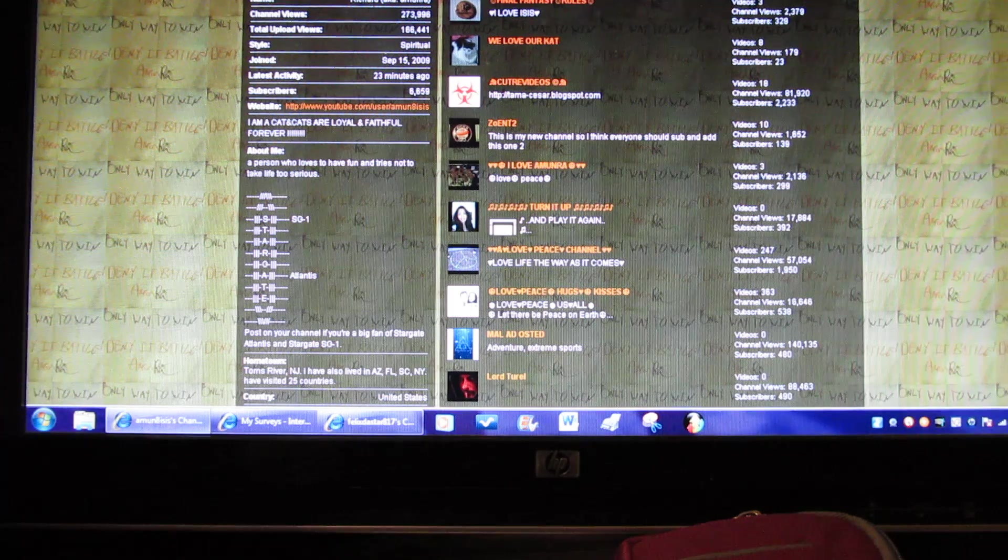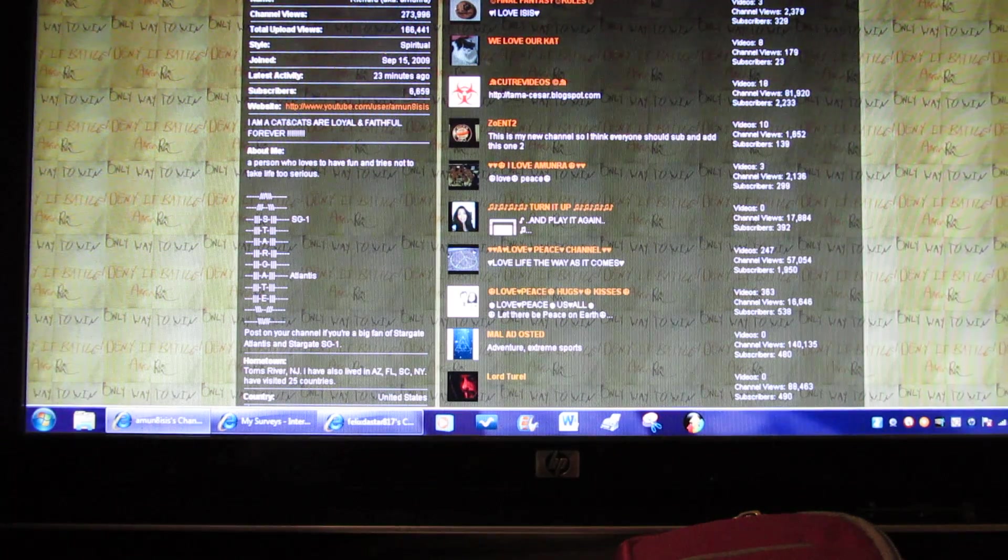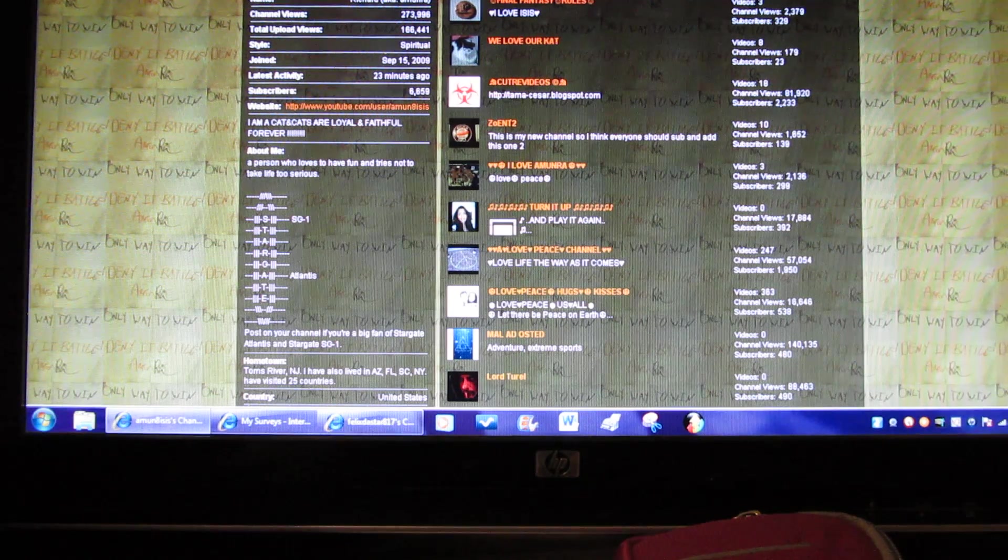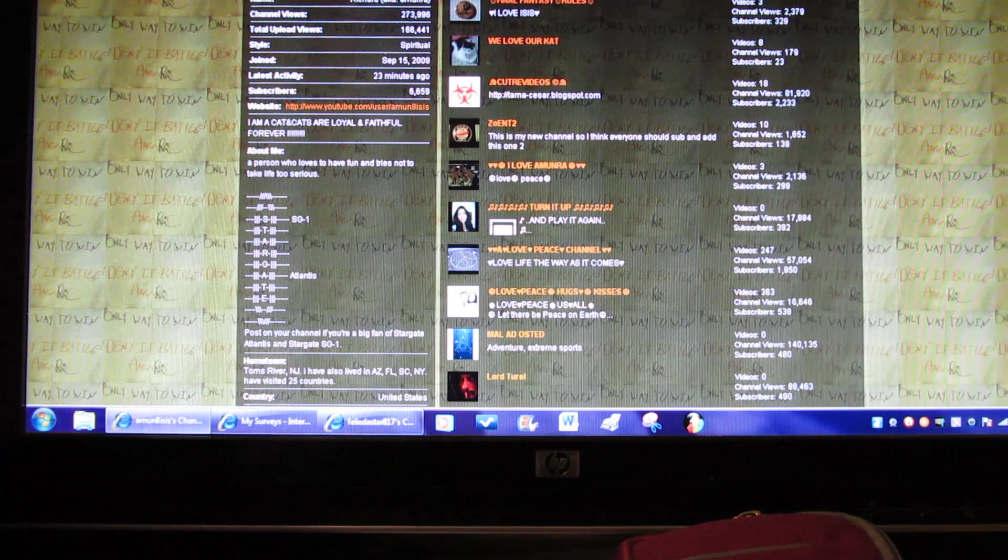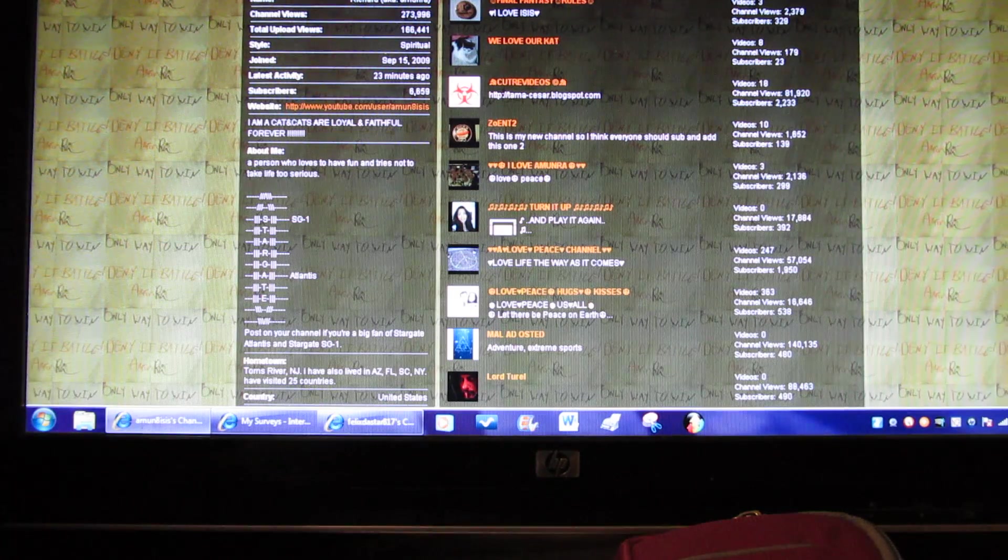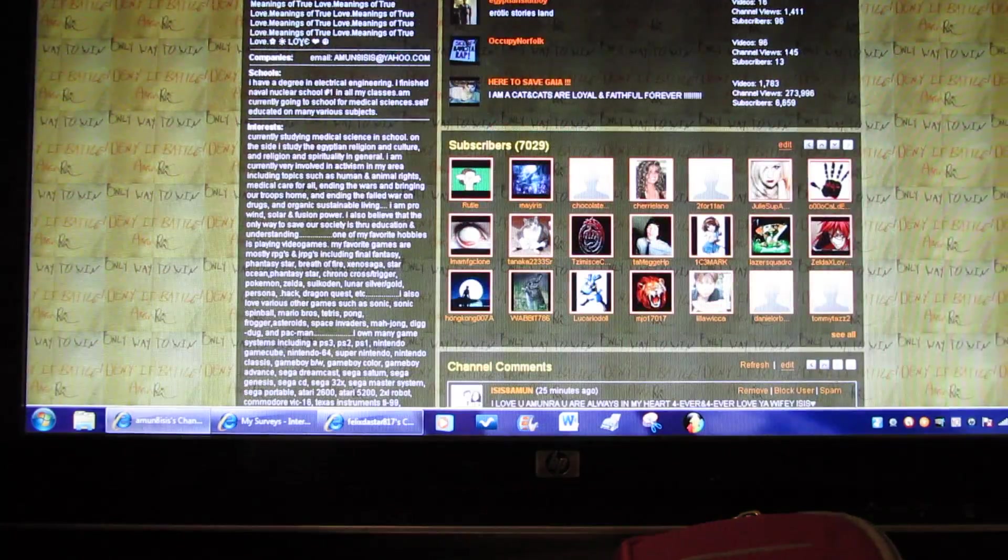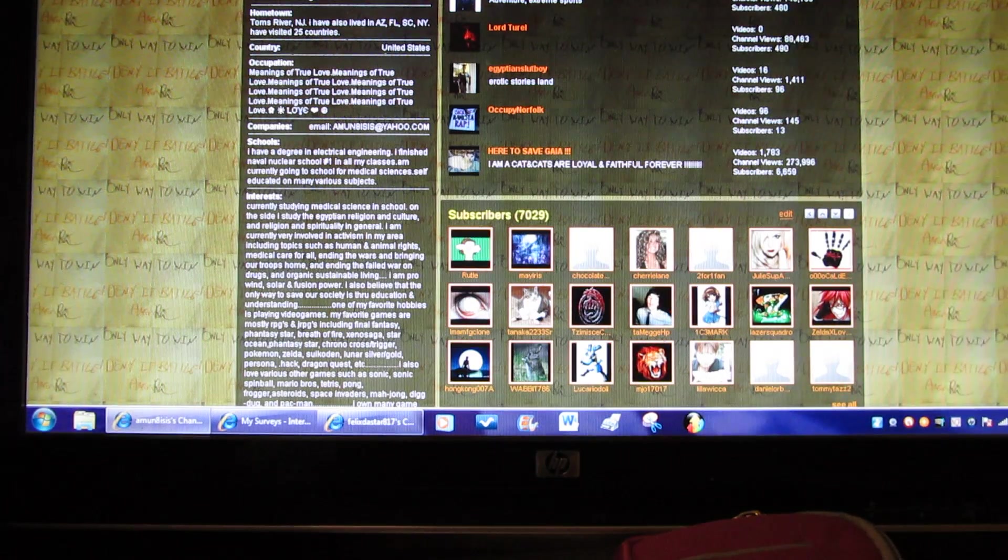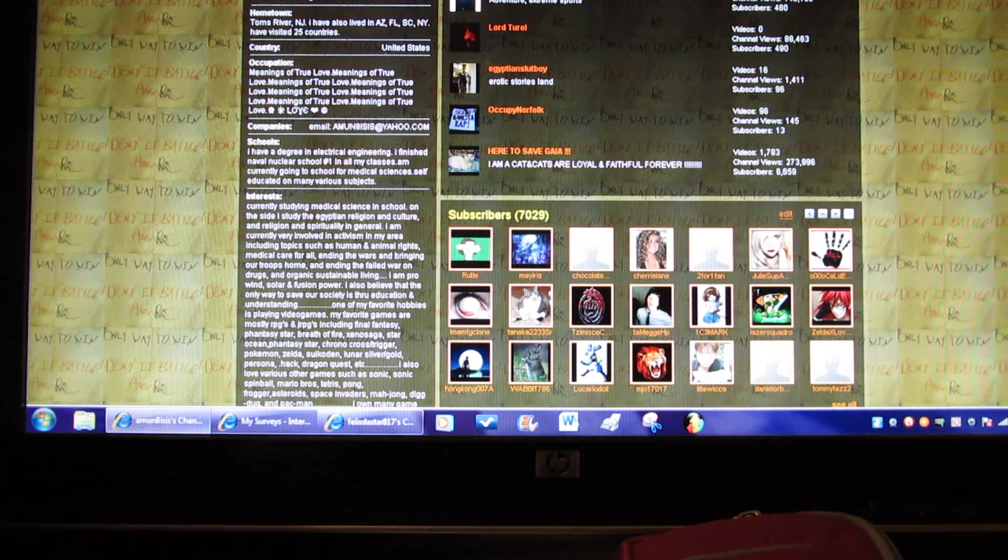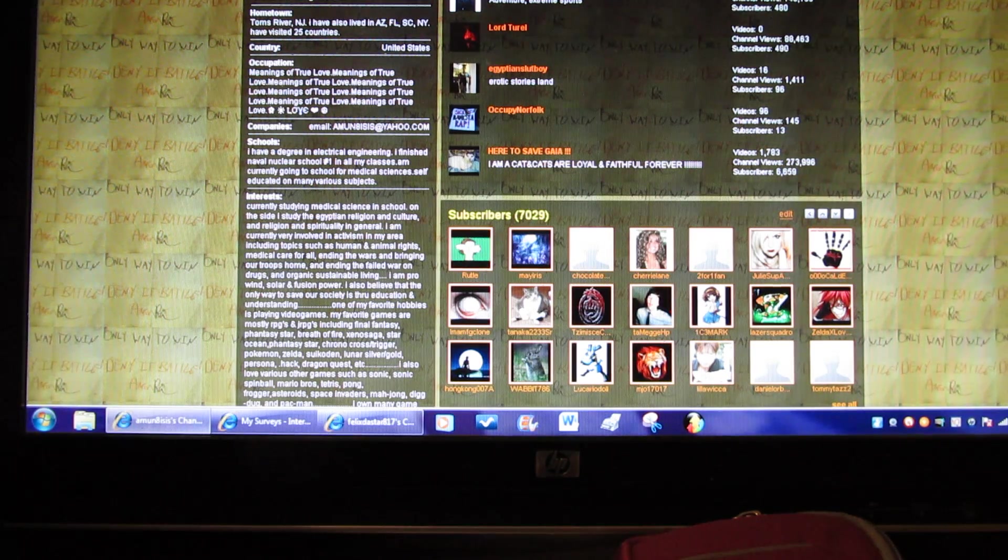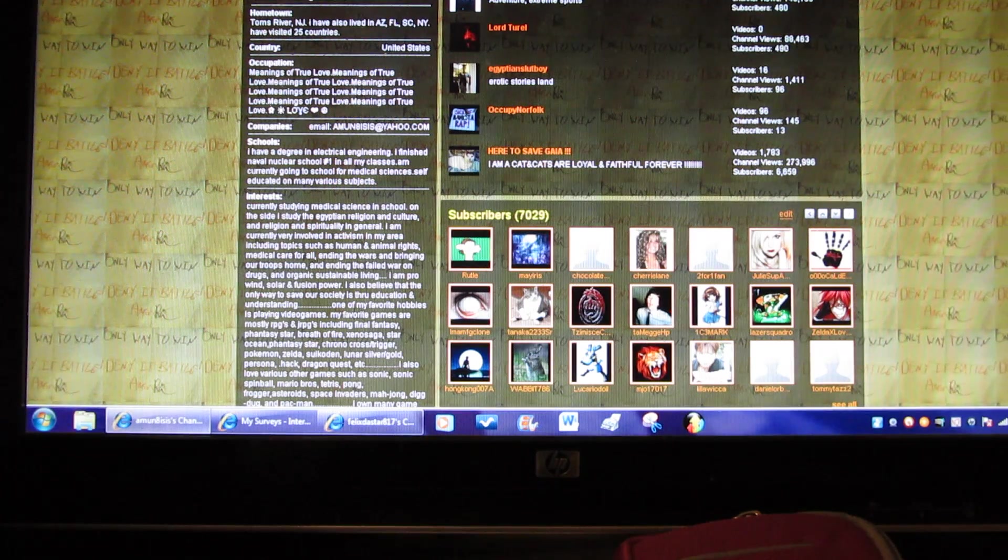I read something about that in the problems. My channel tag is I am a cat, and cats are loyal and faithful forever. About me, a personal who loves to have fun and tries not to take life too serious. Stargate Atlantis poster on your channel if you like Stargate one or Stargate Atlantis. Hometown Tom's River, New Jersey. I've also lived in Arizona, Florida, South Carolina, New York, and have visited 25 countries. Country United States.